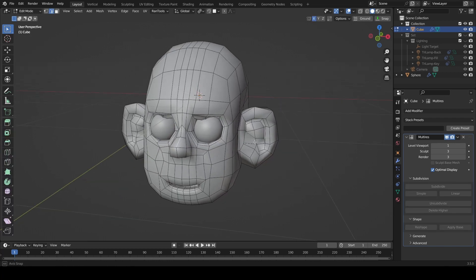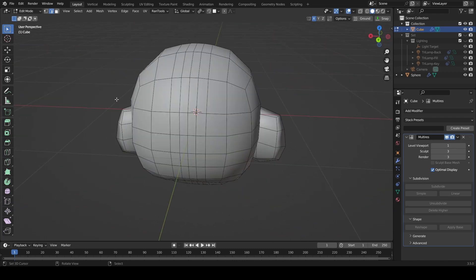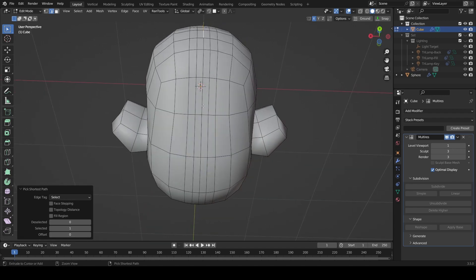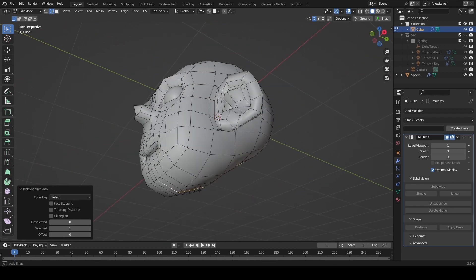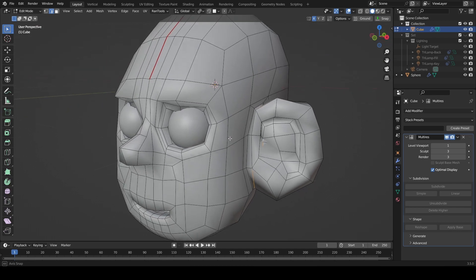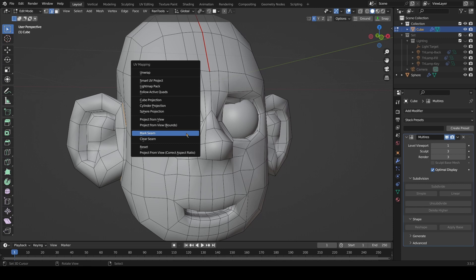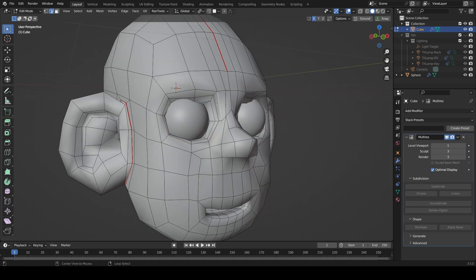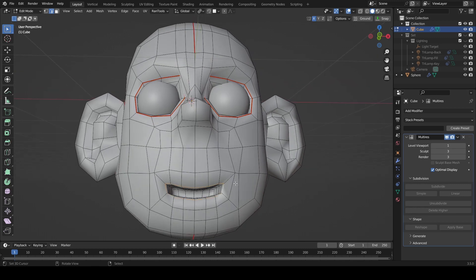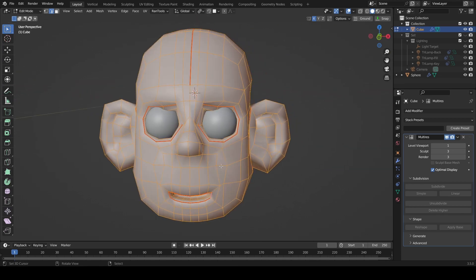There's one thing I want to do on the head again. Come into edit mode, take this edge here on the forehead, come right around the back holding Ctrl, and select all of this through to the chin, then press U and say Mark Seam. We're also going to select the loop around the ear and again Mark Seam. Come into the eyes as well, U then Mark Seam, and same for the mouth — U then Mark Seam.